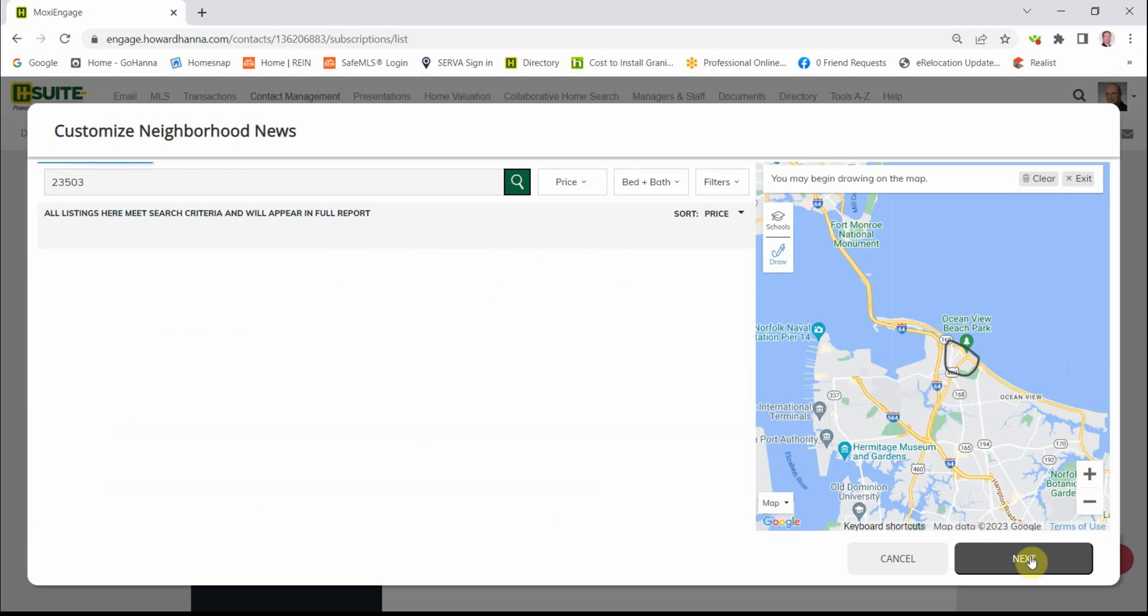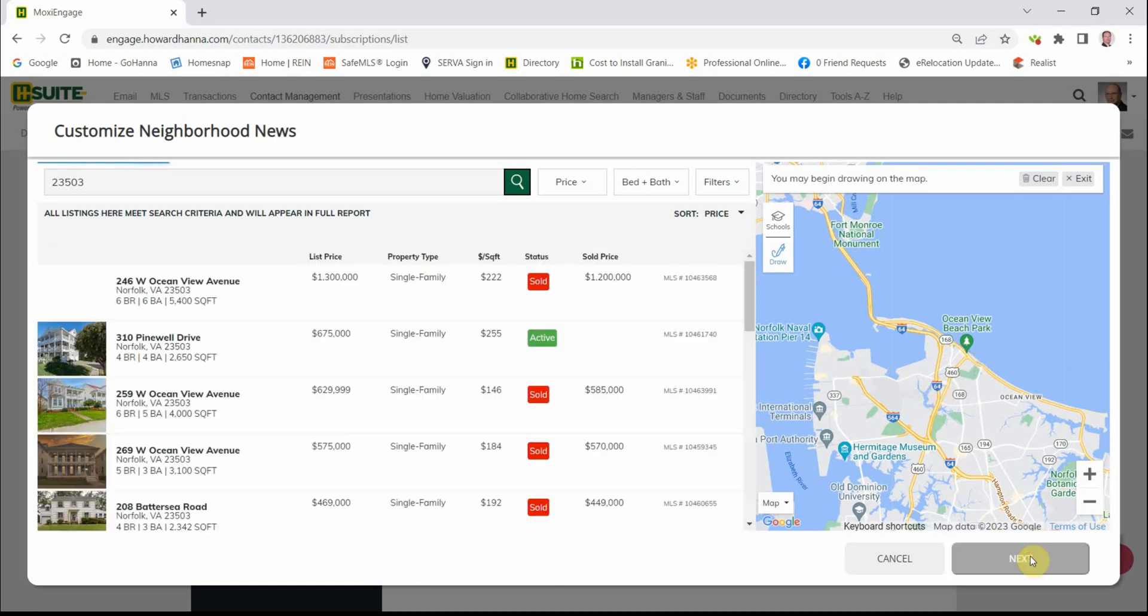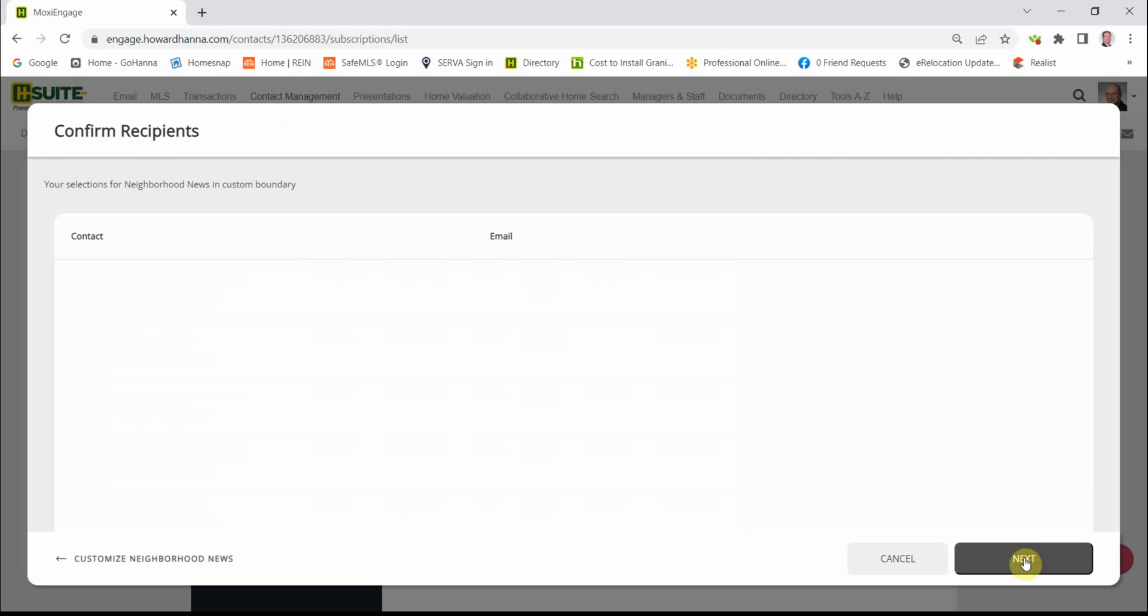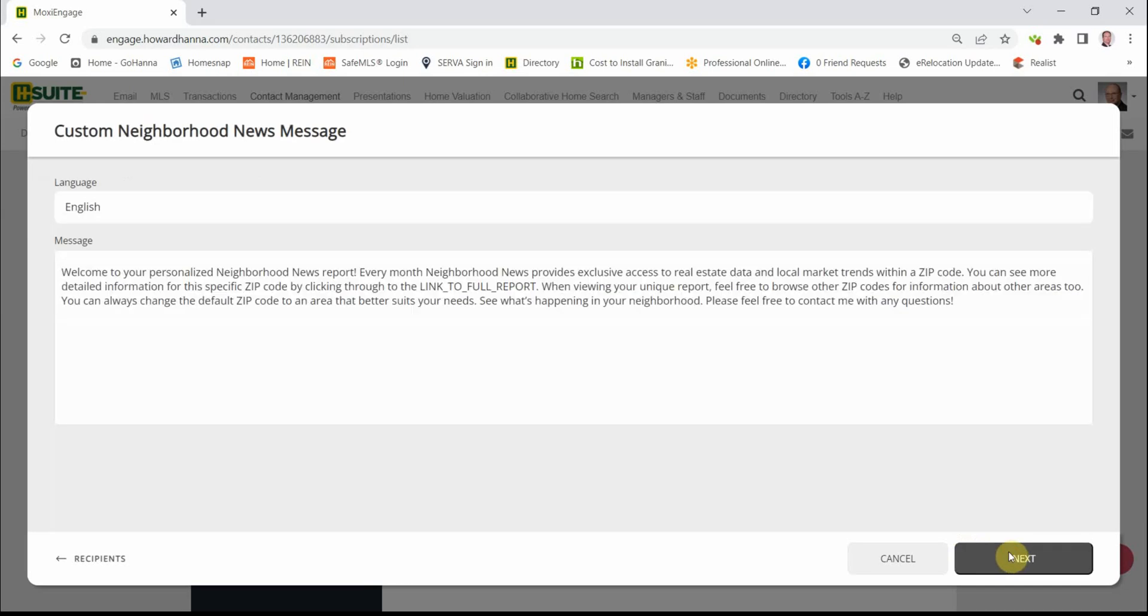Then you hit Next. And Next again. And one more time.